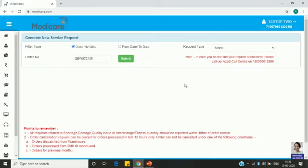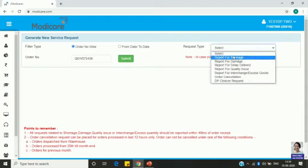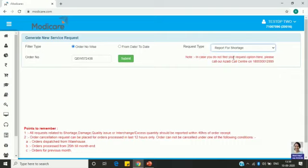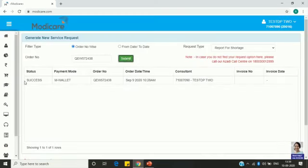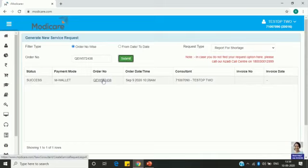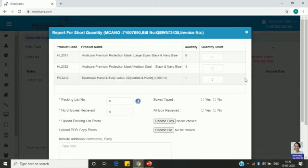Now let's see how to raise a request. I have selected order number wise, entered the order number, and in Request Type I select 'Report for Shortage' — meaning I have received one or two products short. Then click Submit. You can see the details; click on the order number to view them.